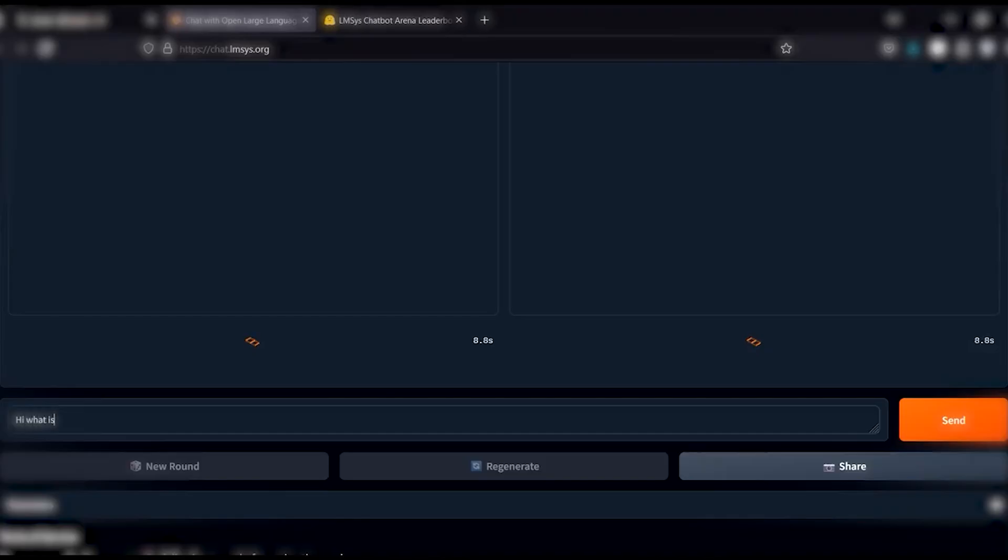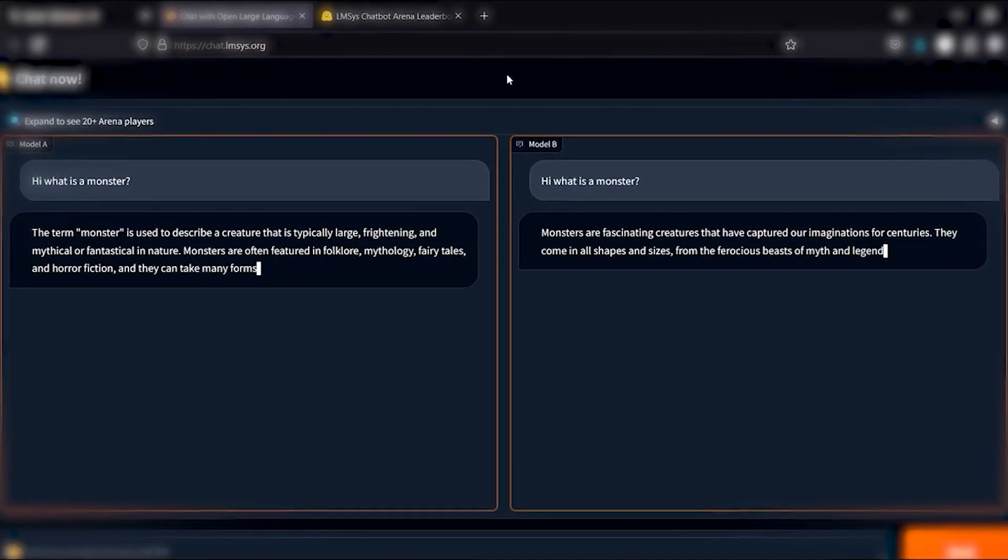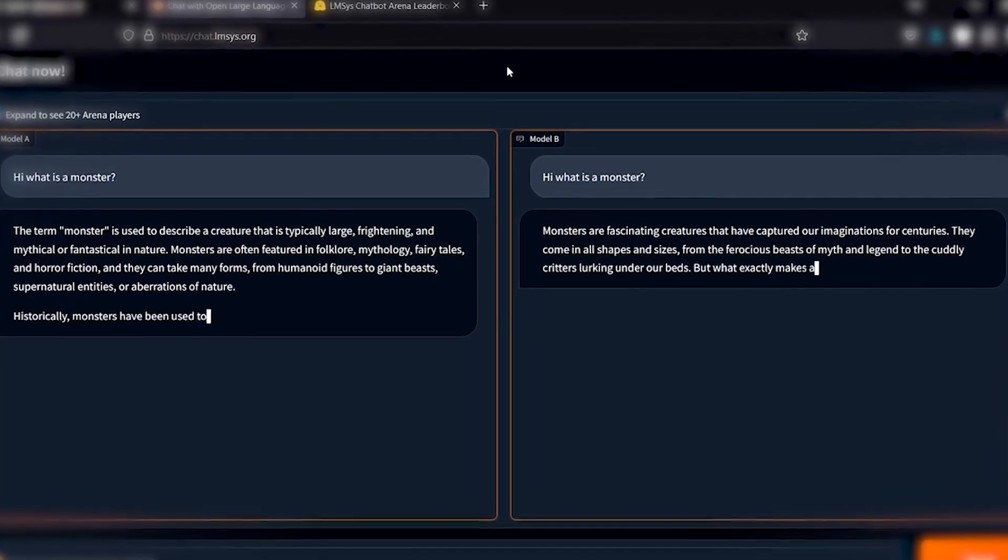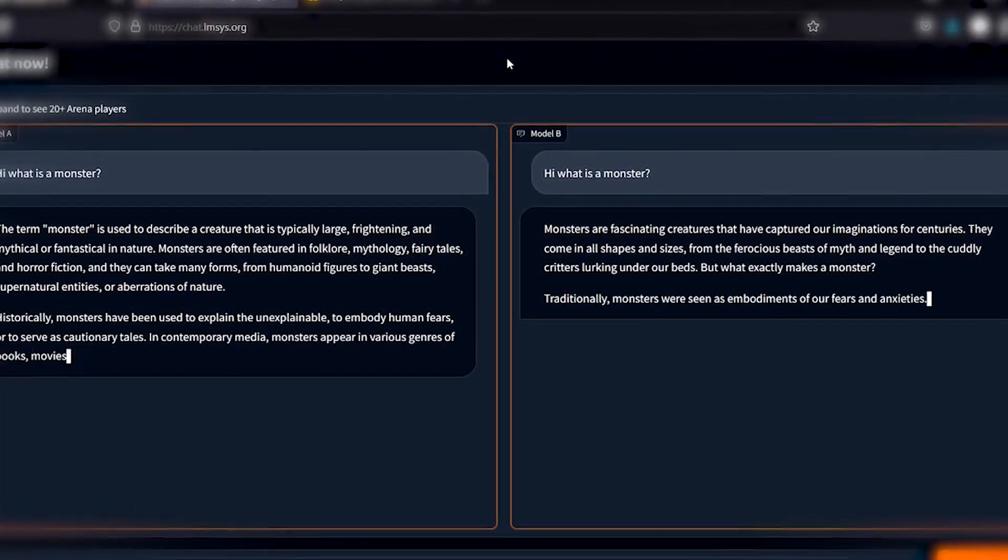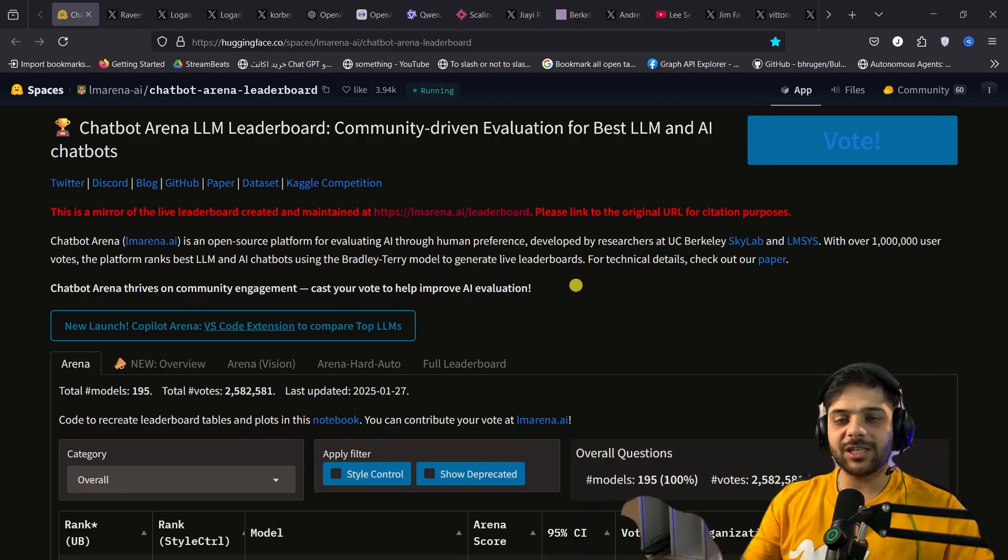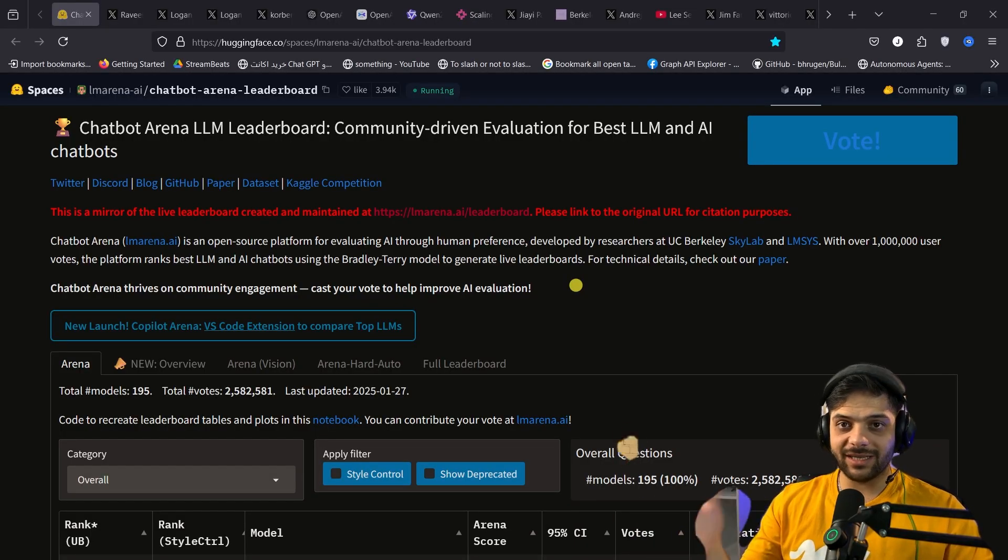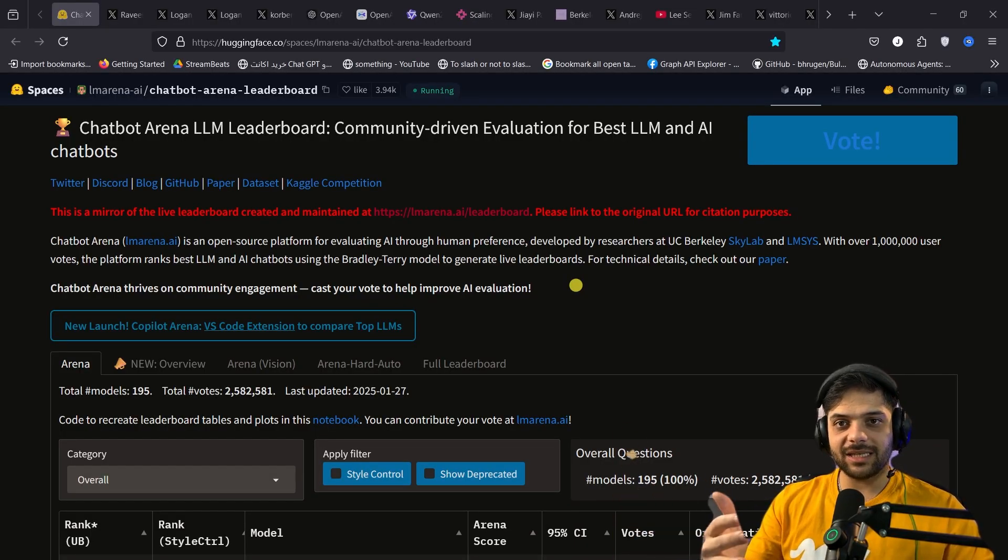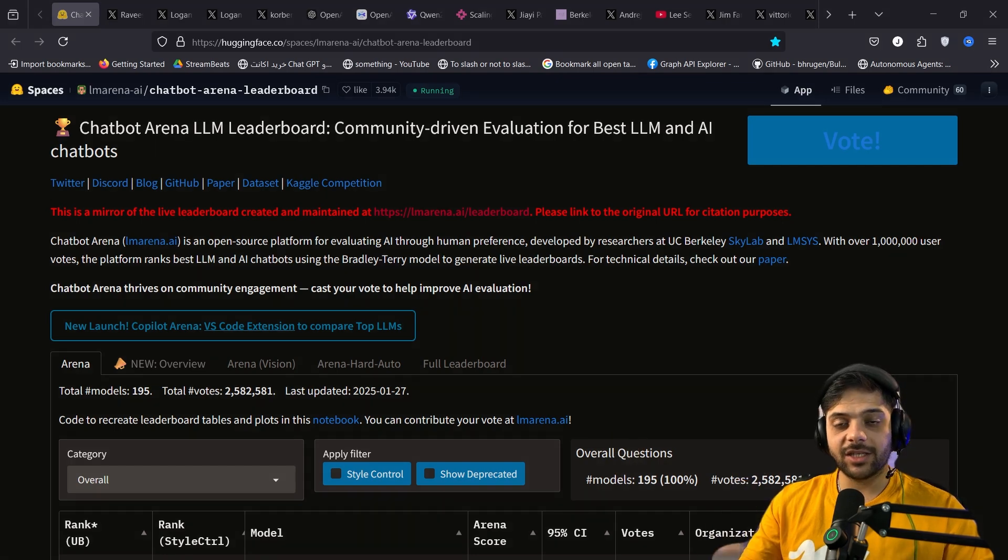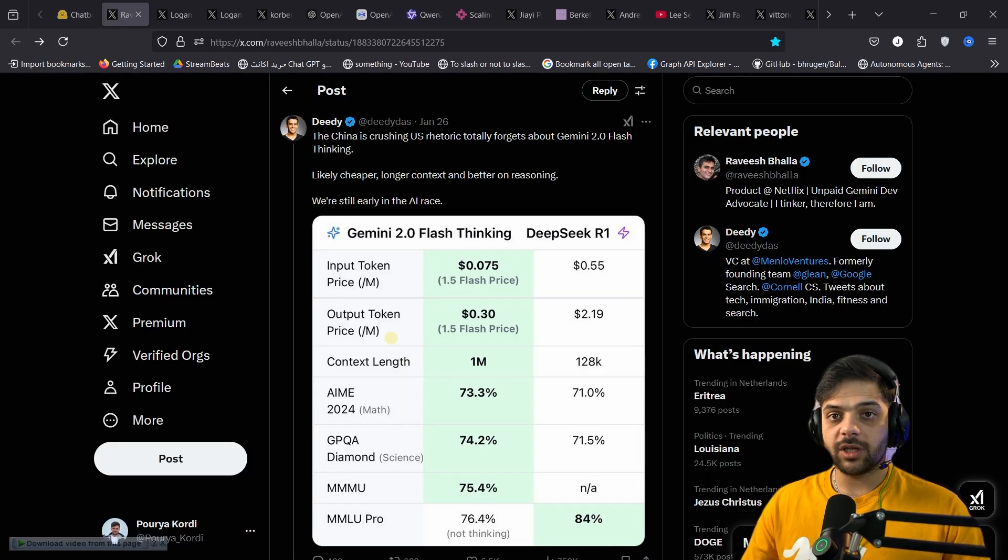This leaderboard is based on anonymous polling of random people. Basically, testers ask a question, two random different models anonymously answer the question, and then people vote which one was their favorite. It is somewhat fair, but because most questions will be general everyday questions, this doesn't mean that the top model is the smartest model out there. It just means that it is favored by the average user.